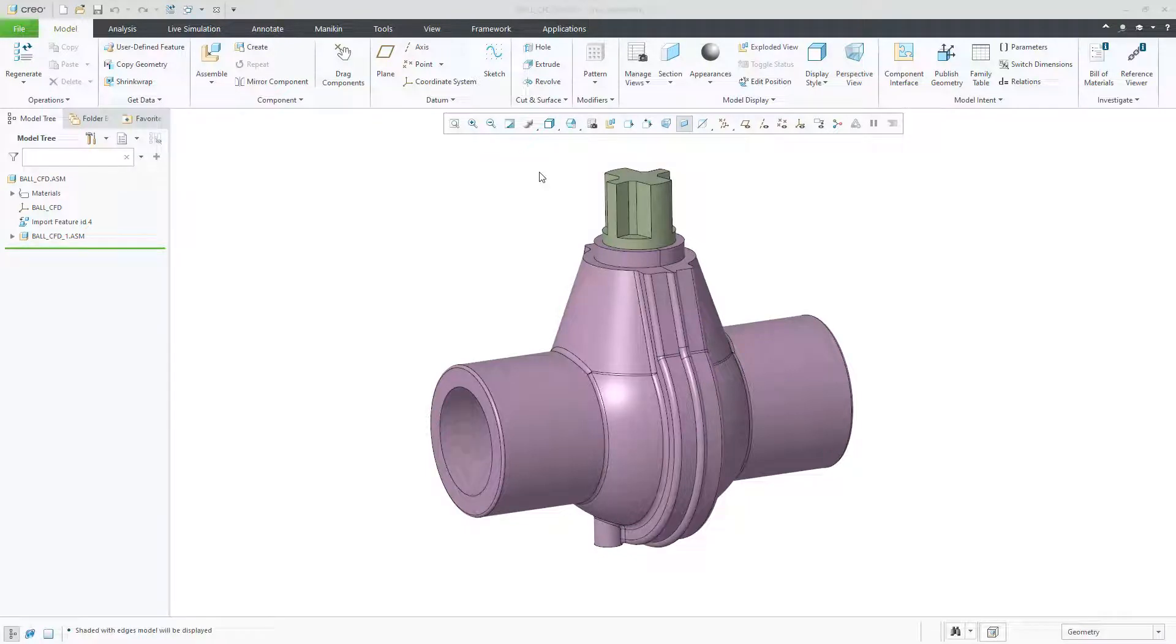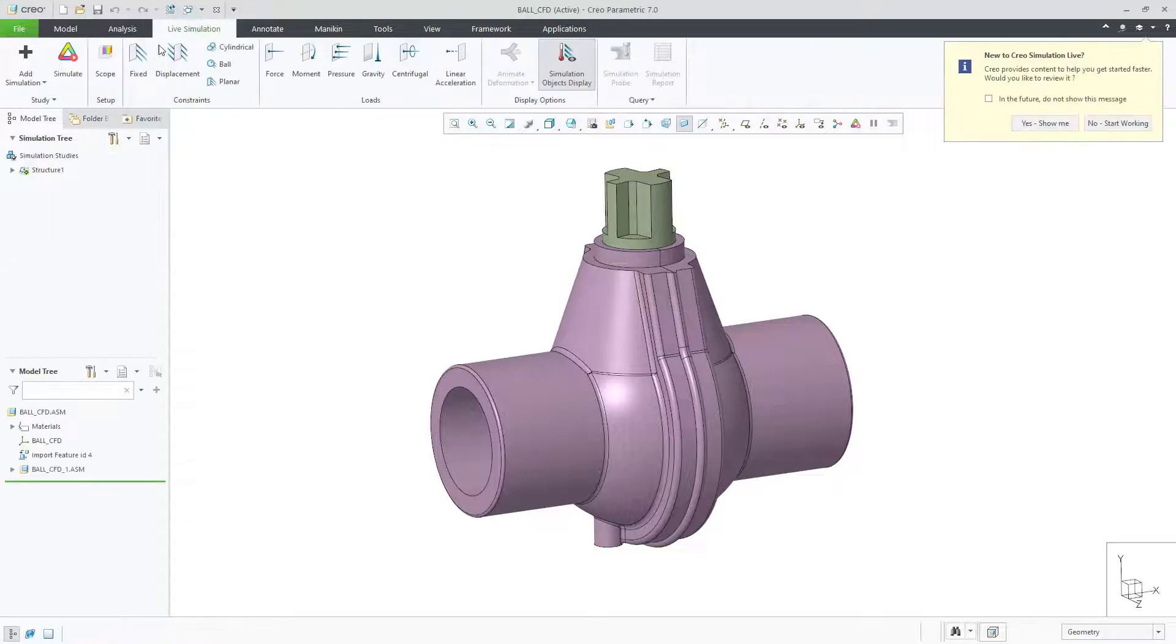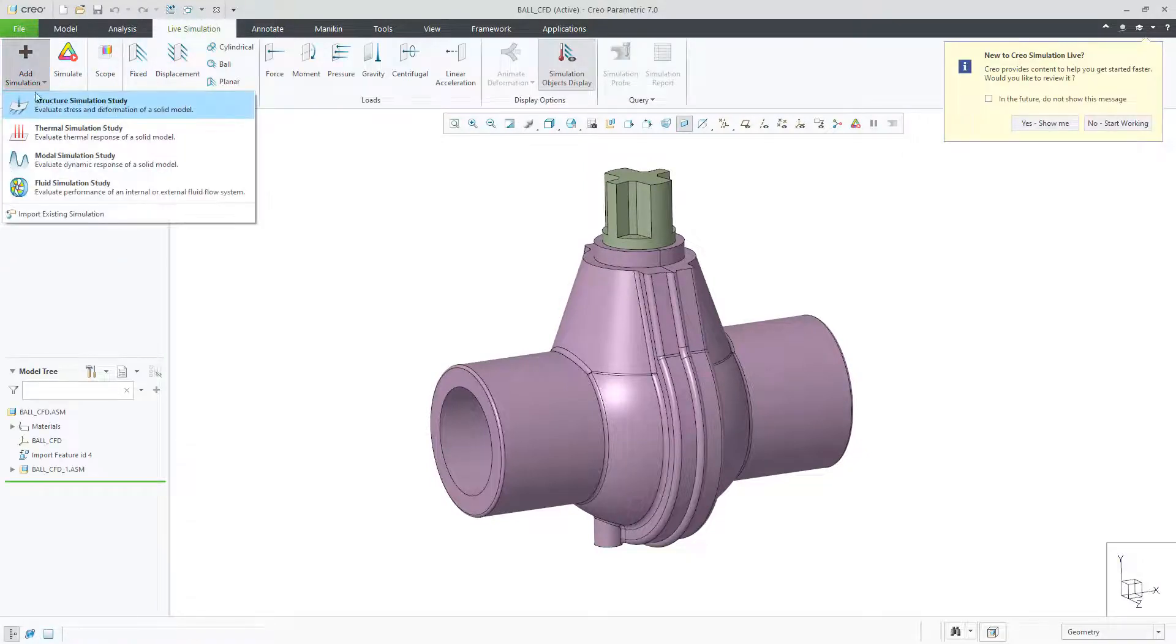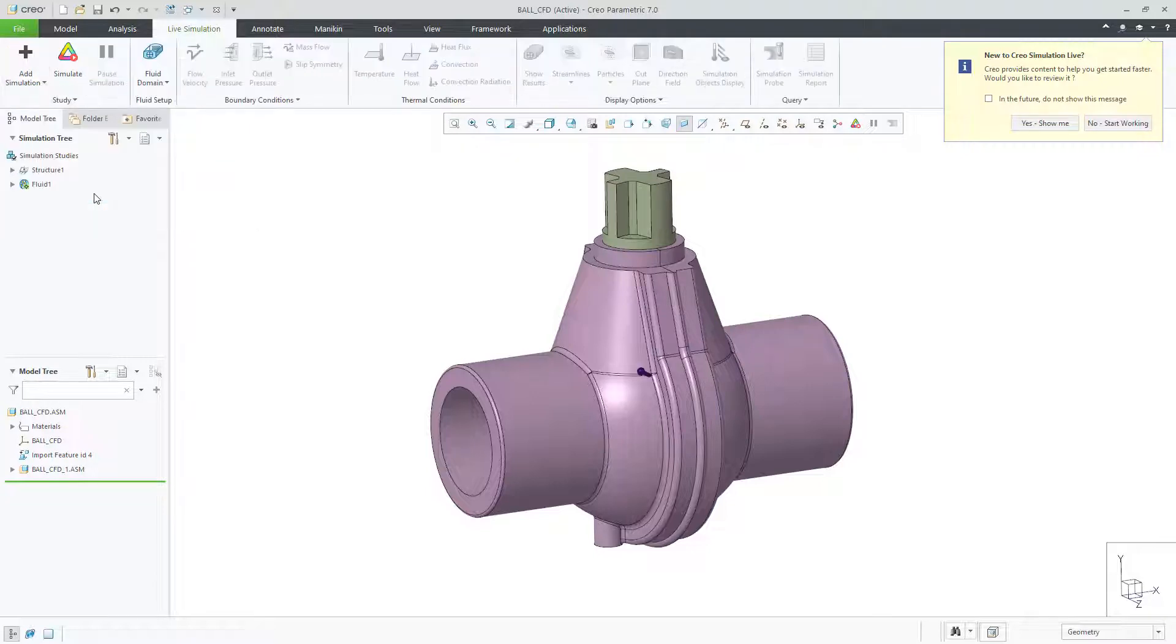In Creo 7.0, Creo Simulation Live now has a fluid simulation study to provide instantaneous computational fluid dynamics. You can set up and run internal flow and external flow simulations.